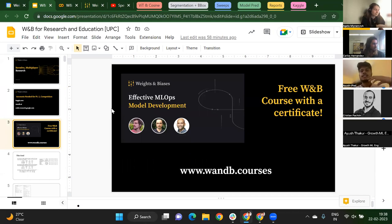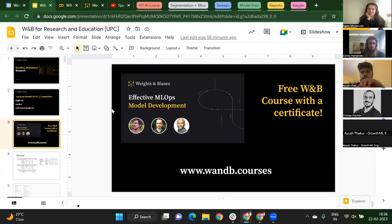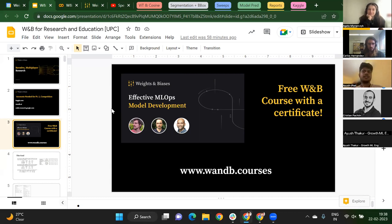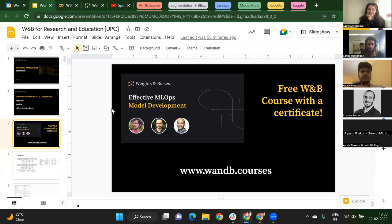This session is an overview of all the products and features we have. But we also have a dedicated course called Effective ML Ops, created by Thomas, Derek, and Hamel Hussain — someone quite respected in our community. That course goes into more advanced features of Weights and Biases and how to do ML Ops properly. It's something you can try out after this call whenever you get time.